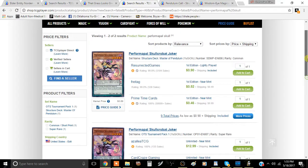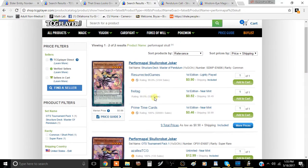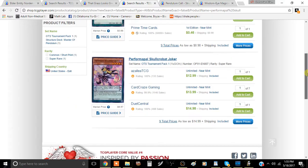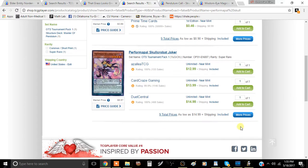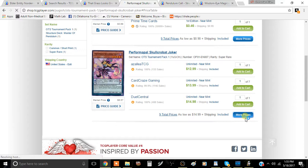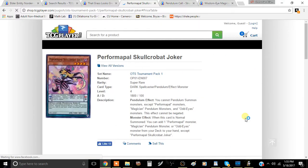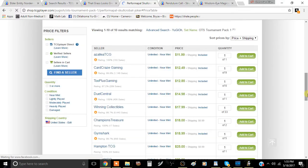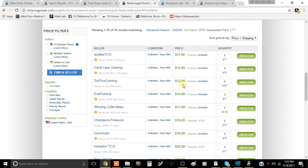Skull Crobat Joker, the common is still inexpensive relatively, it's like a dollar or two. But the OTS pack is something you're going to have to take into consideration because it's sitting around twelve to fifteen dollars. If you want to hollow out your deck, you better buy these ones out first because they're going to be gone before you know it.